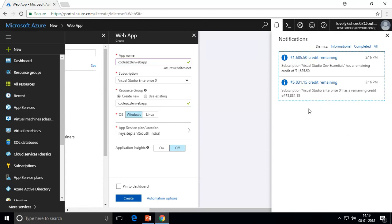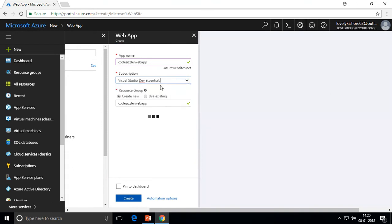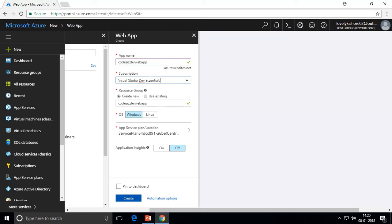In Azure, you credit an amount into your subscription and whatever resources you consume, that amount gets reduced accordingly. This is how the subscription plan works. If you go with Pay As You Go, you'll be charged only for the resources you use with no expiry. For a free trial, you'll have a free trial subscription. I'm choosing Visual Studio Developer Essentials so you can work with the same.